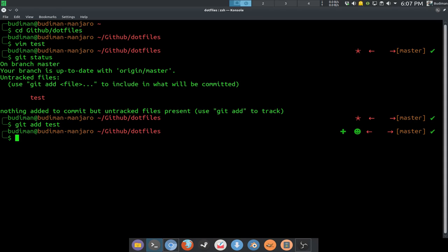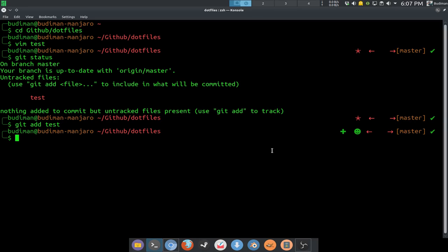Now you can see there is a plus sign, which means I have added something, and a smiley face means that I am ready to commit. And it's showing me clean again — before it was clean and now it's still clean.